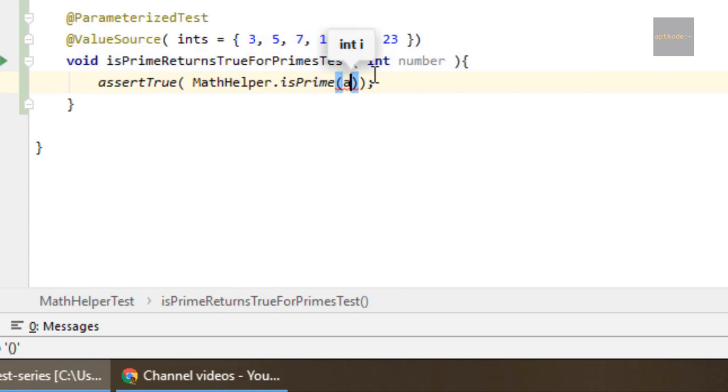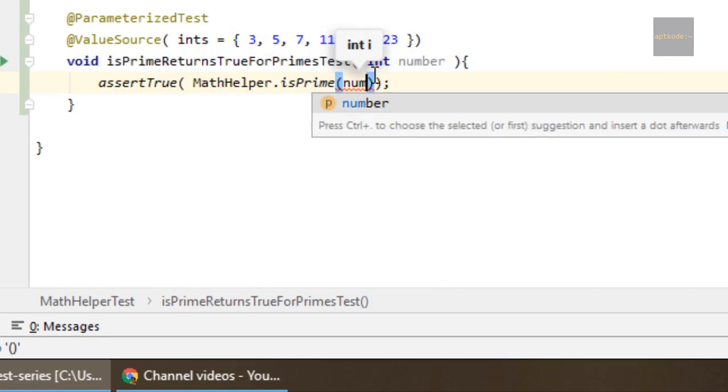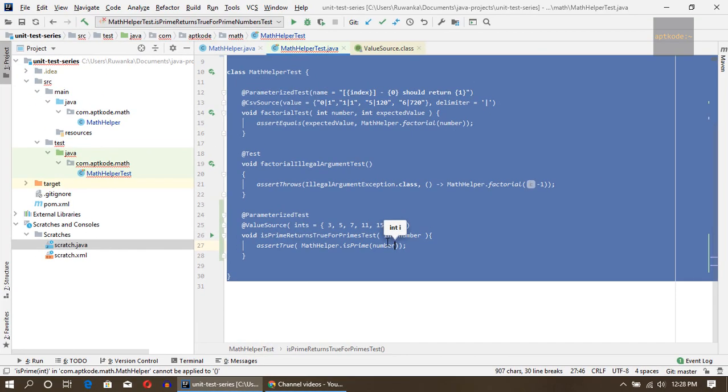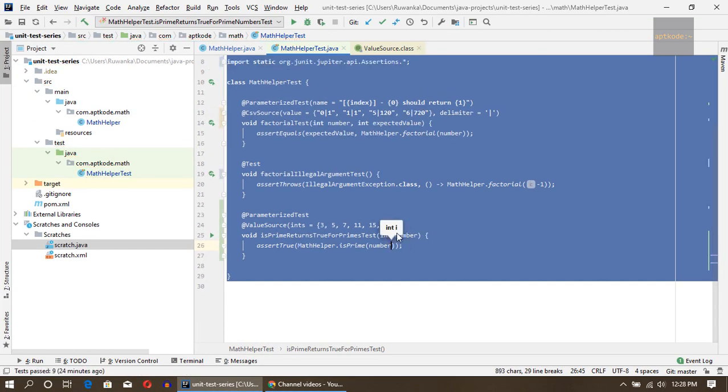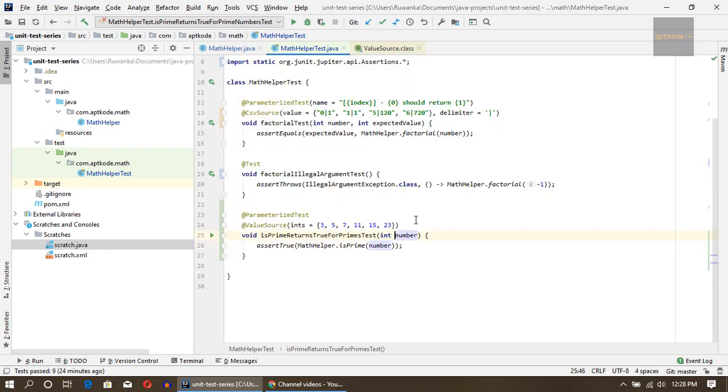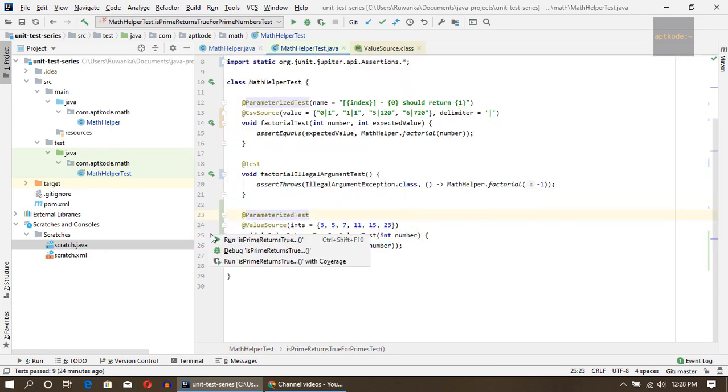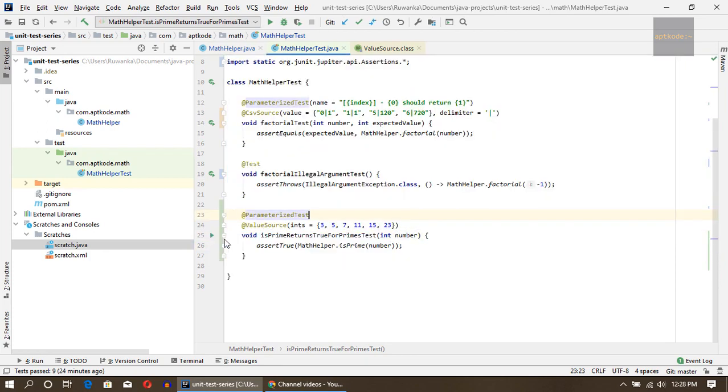Next I'm going to use assertTrue and then mathHelper.isPrime and pass the number.